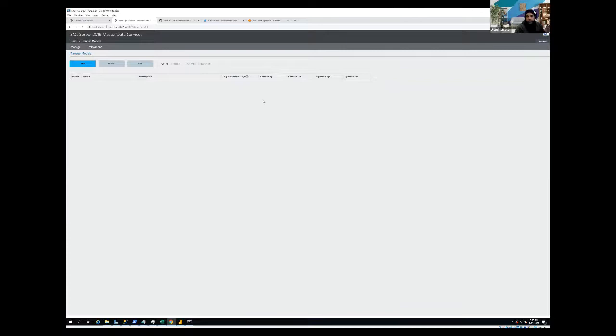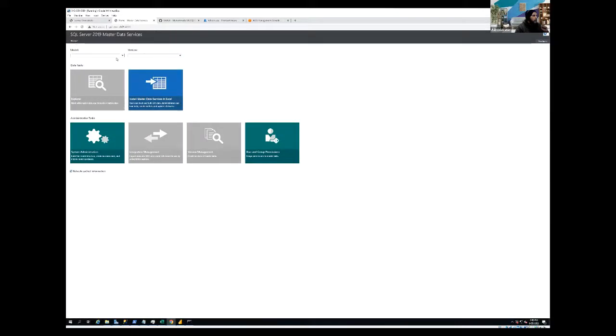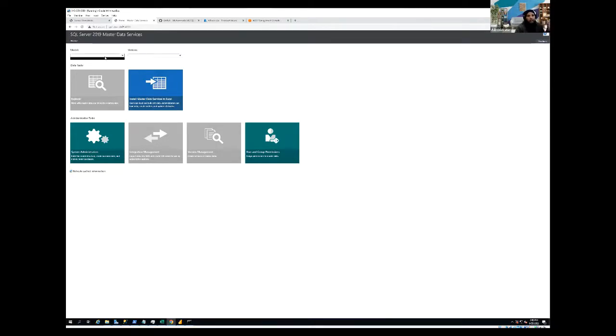Now our package has been deleted. So now if I come back to my main interface, you can see, we don't have any package available. Sorry. Our model has gone. So we don't have any model available into my MDS.